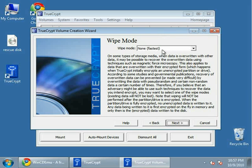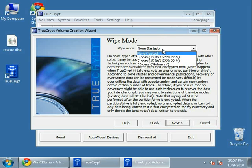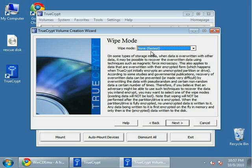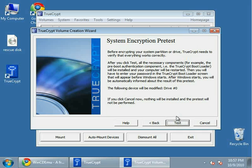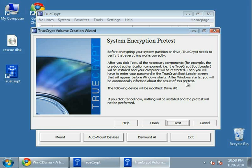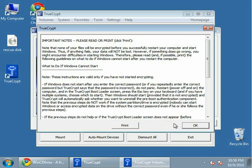You have to choose the wipe mode. There's many different options. Generally, this one is the easiest. You can read through this. I'm going to choose this method right here. System encryption pretest. Basically it's going to run a test, see if everything's fine, which it probably will be. You enter your password, and it goes through the process of encrypting your whole system drive. So here we go. Click test.